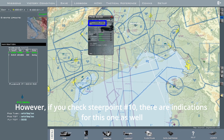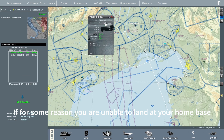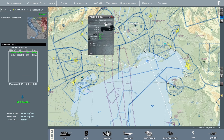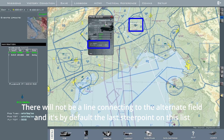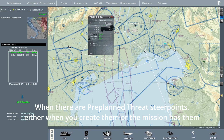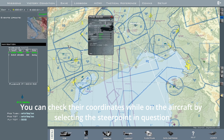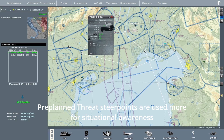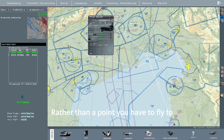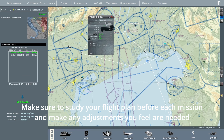However, if you check steer point 10, there are indications for this one as well. This is the alternate field, if for some reason you are unable to land at your home base. There will not be a line connecting to the alternate field, and it's by default the last steer point on this list. Additionally, when there are pre-planned threat steer points — either when you create them or if the mission already has them — you can check their coordinates while on the aircraft by selecting the steer point in question. Pre-planned threat steer points are used more for situational awareness rather than a point you have to fly to. These will be covered in future tutorials. Make sure to study your flight plan before every mission and make any adjustments you feel are needed.